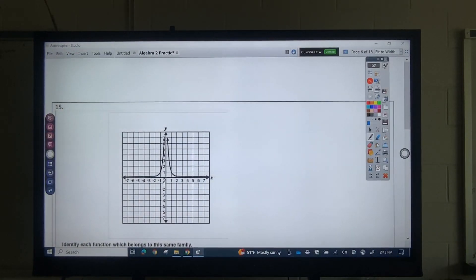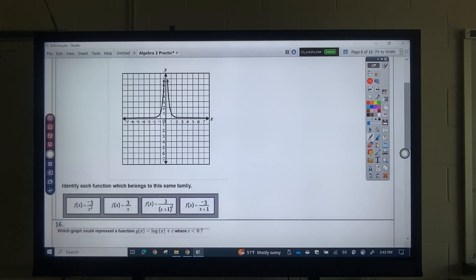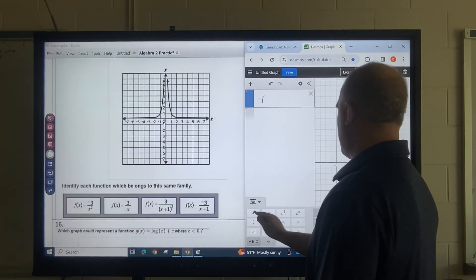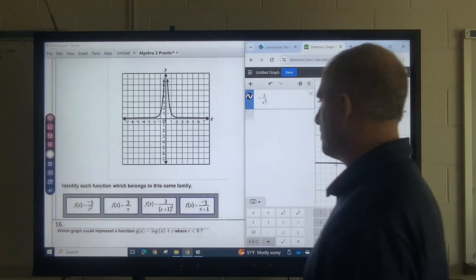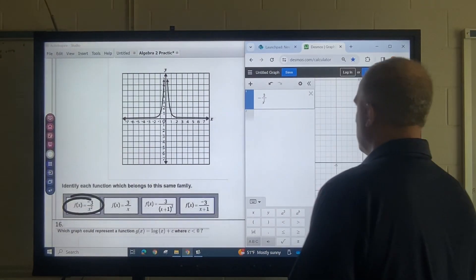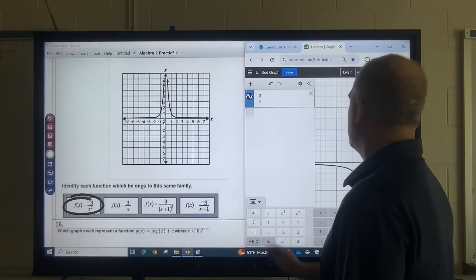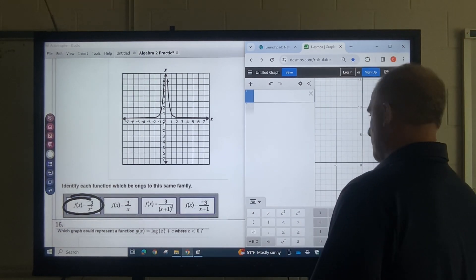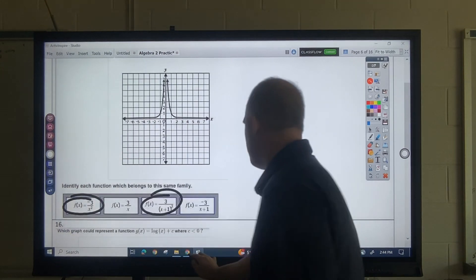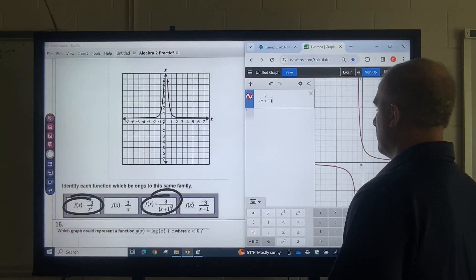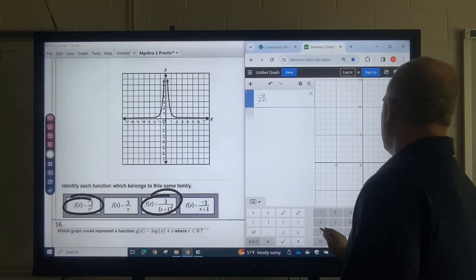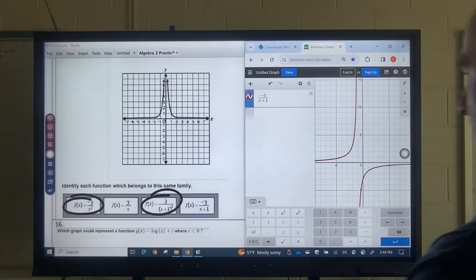Identify which family this function belongs to. What you could do is just graph these and see what's similar. Negative 3 divided by x² — that's pretty similar. That looks similar. If I do 3 divided by x, that doesn't look like it at all. 3 divided by (x + 1)² — that sort of looks like it too, so I would select that one. Negative 3 over (x + 1) doesn't look anything like it, so I would not select that. Those would be the two I select.